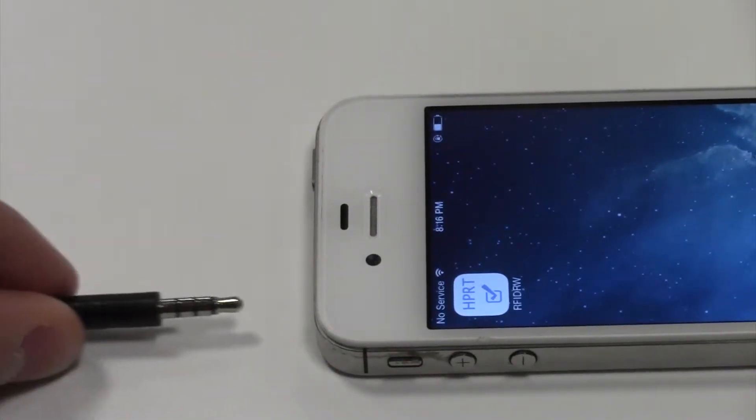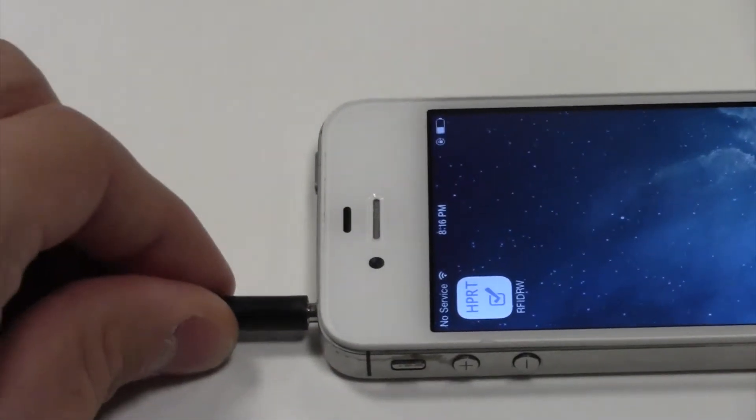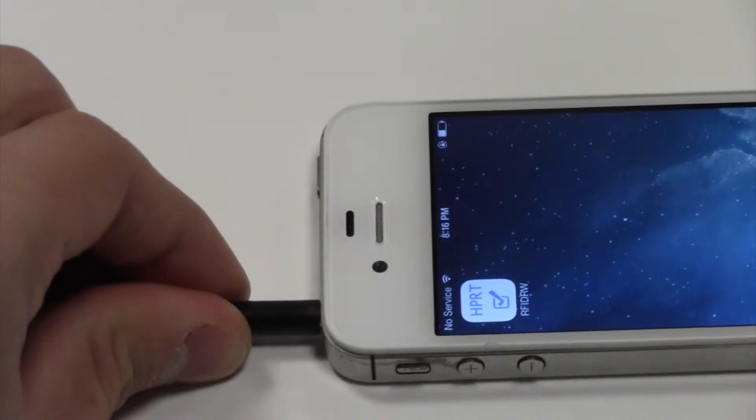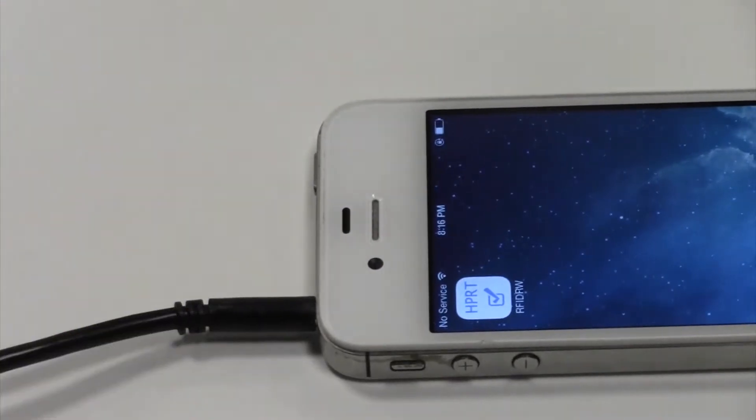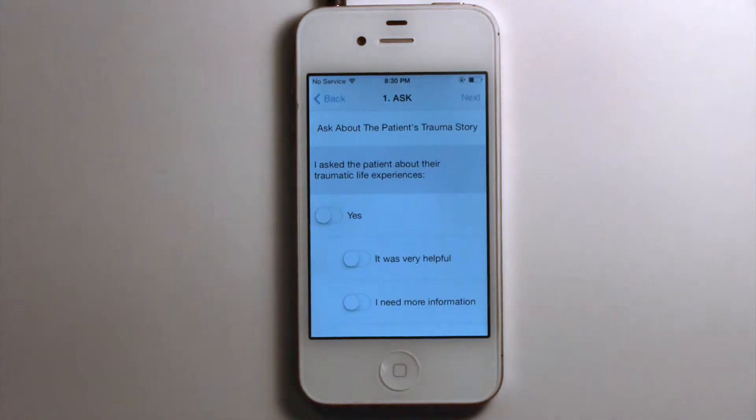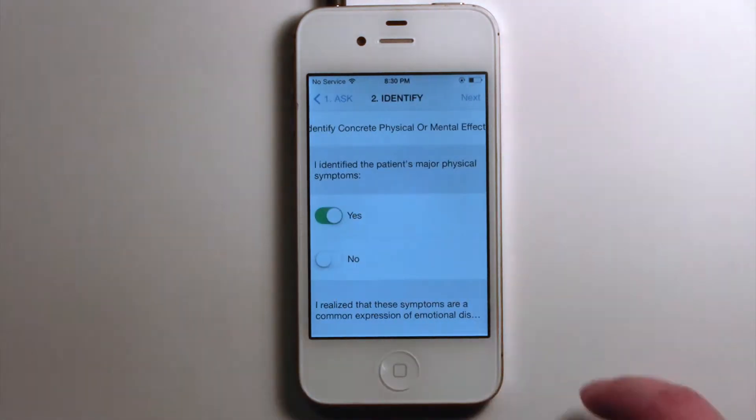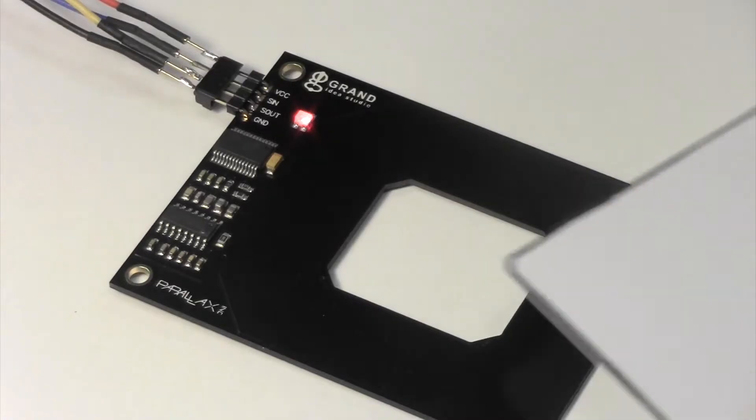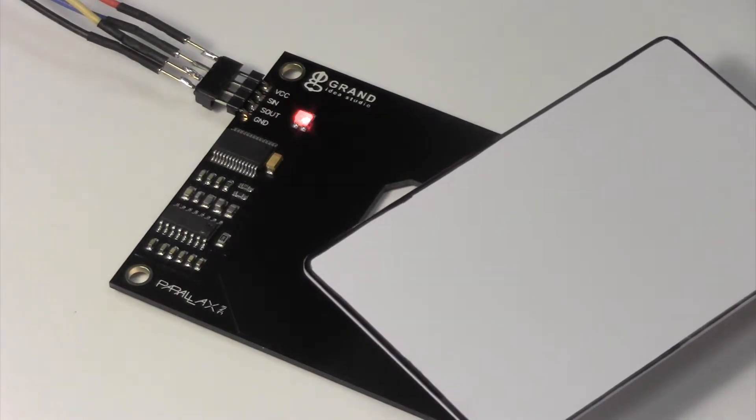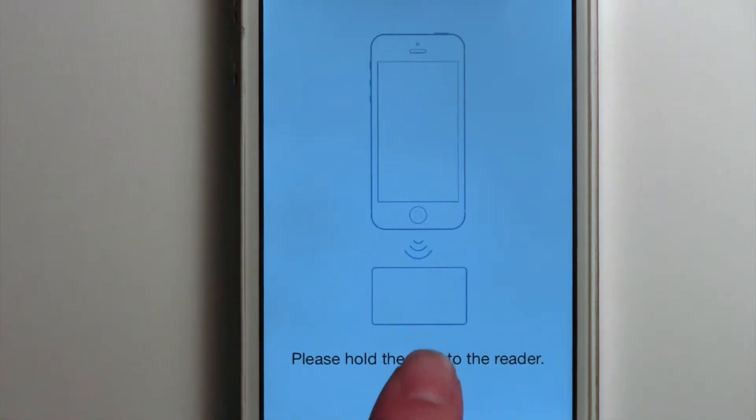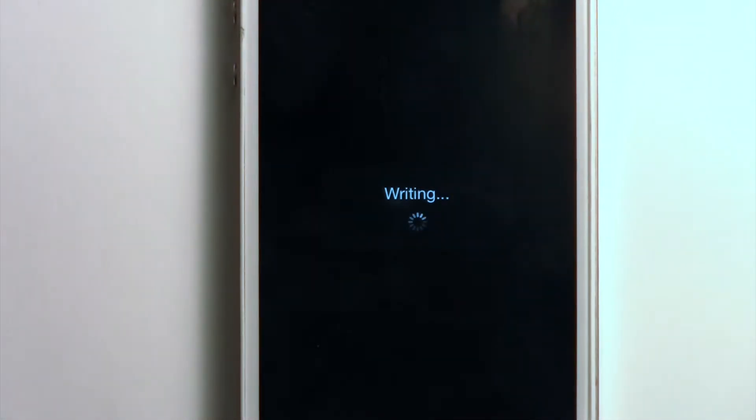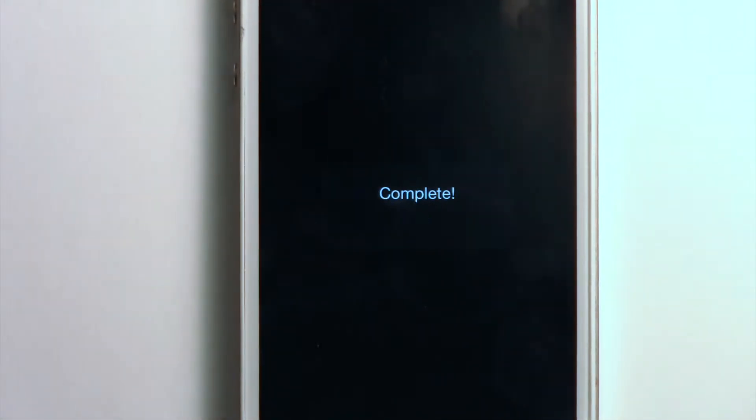To store information on the card, you can connect the reader-writer to an iPhone, open the app, fill out the questionnaire, and hold up the card to the reader-writer. Press write, and the questionnaire responses will be stored on the card.